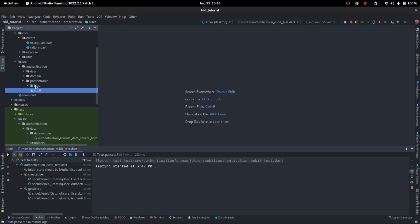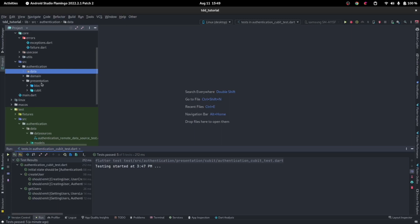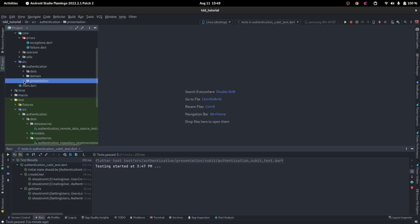See how interesting this is, because the domain will in turn be calling the data, even though it does not depend on the data. How is it going to do that? Let's see. Before we actually go ahead and build out the UI, let's go ahead and do the dependency injection.